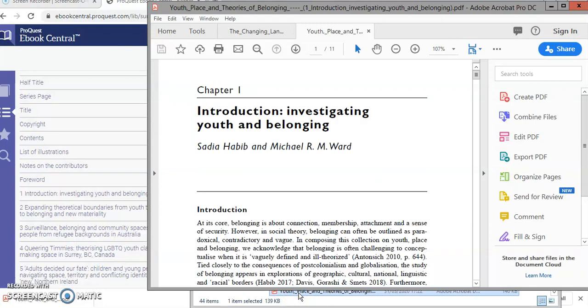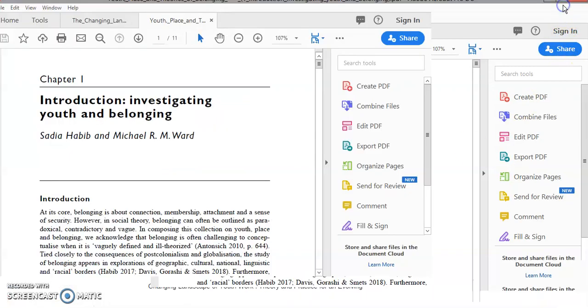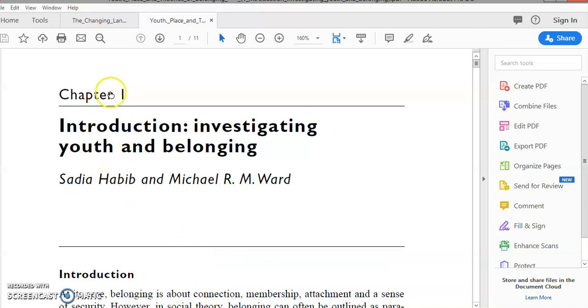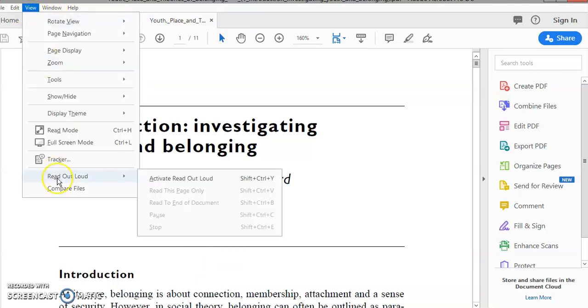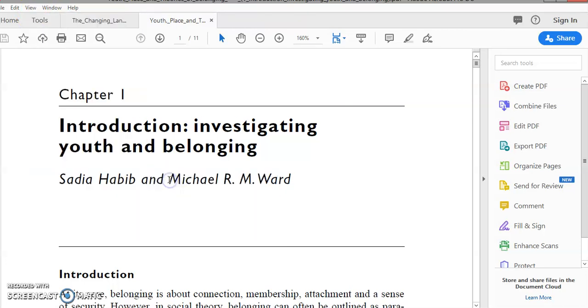So if I double-click on that, there we go. I've got the PDF chapter one from that e-book. Now to get it to read aloud, I just click on view, and you can see there's a read out loud feature. I just need to click on activate read out loud.